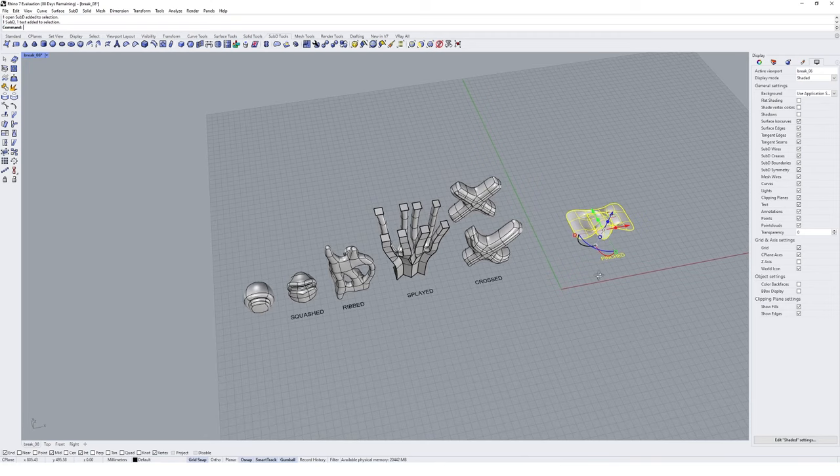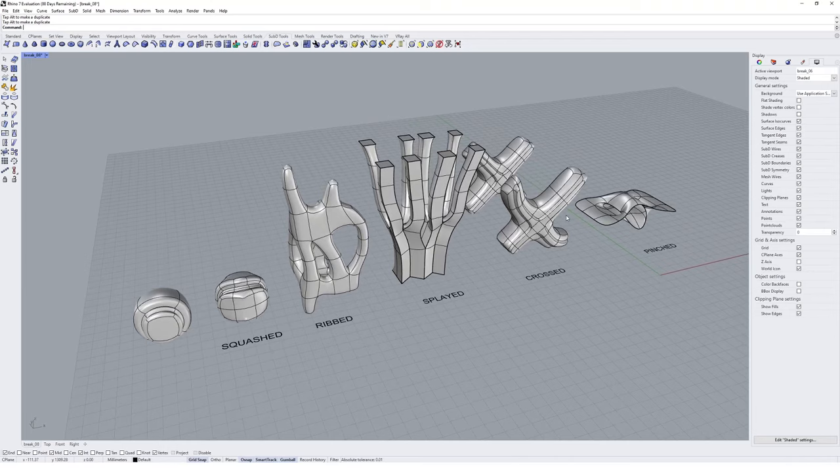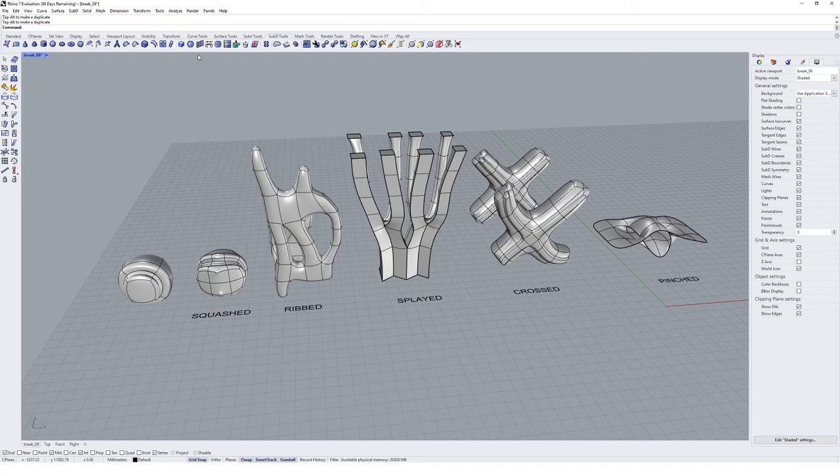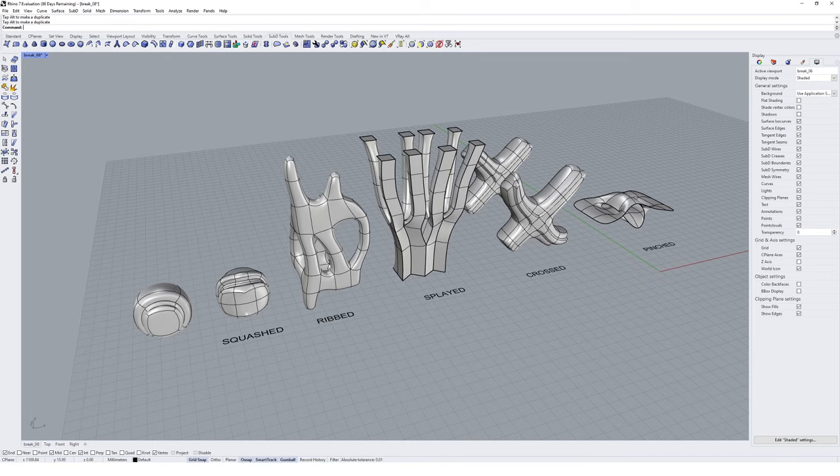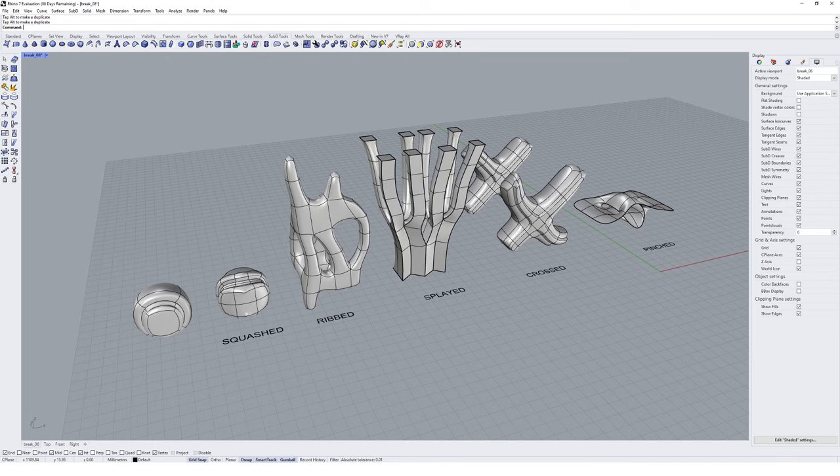We now have our complete collection of final geometries — squashed, ribbed, splayed, crossed and pinched. Hopefully that's been an interesting crash course into some of the SubD tools you can use in Rhino. Following on from this, I'd highly recommend picking your own adjectives and practicing with the tools covered in this tutorial. It's a great exercise to get familiar with the SubD modeling toolkit in Rhino.